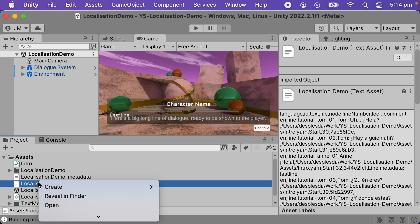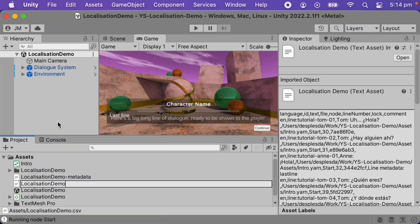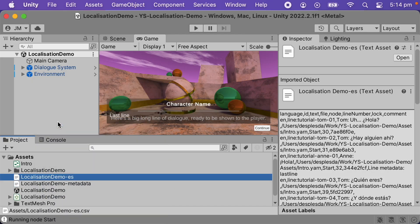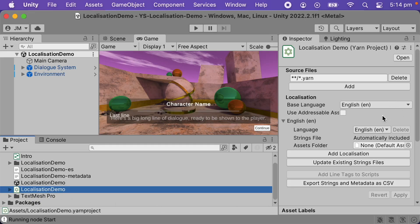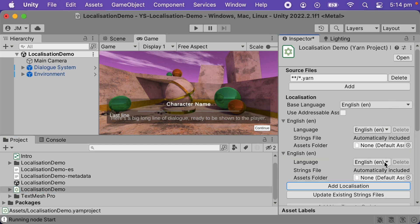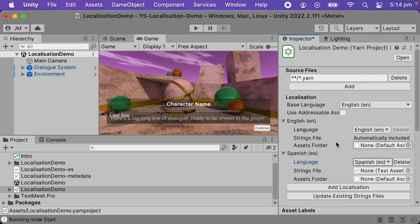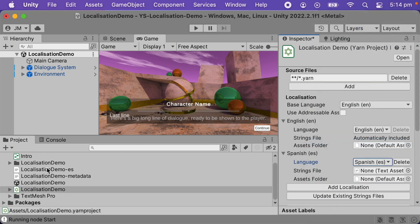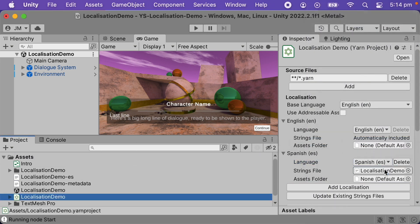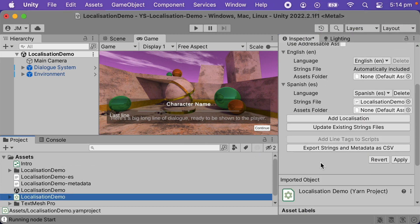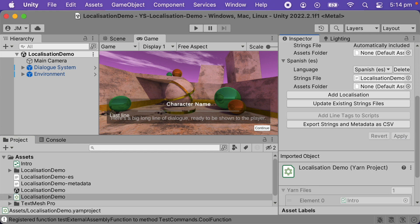I'll start by renaming the file to end with ES, because that's the language code for Spanish. And now I'll add a new localization entry for Spanish. I'll click Add Localization, and this will add a new entry. I'll set the language to Spanish, then drag in my Spanish line CSV that I just prepared. In this example there's no voiceover, so I'll leave that empty. And now I'm done — I'll click Apply.